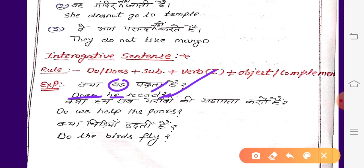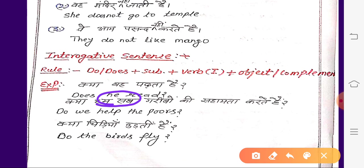फिर है: 'क्या हम सब गरीबों की सहायता करते हैं?' हम सब यानि we — do we help the poor?